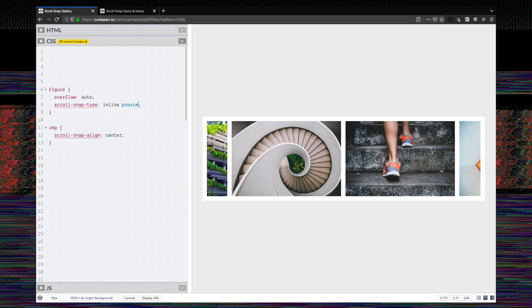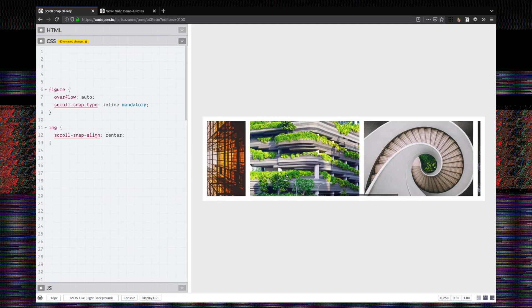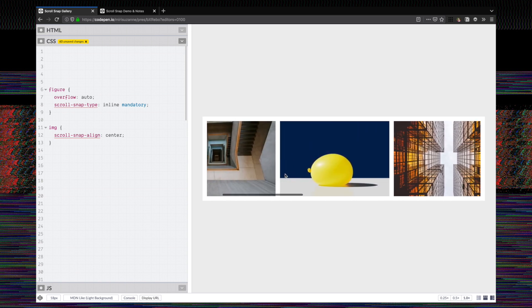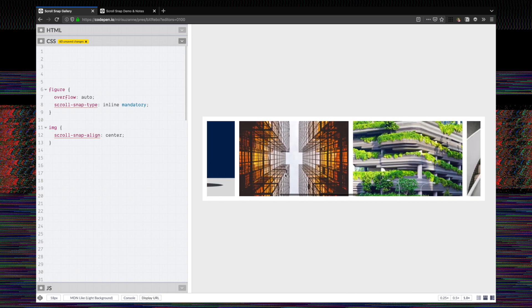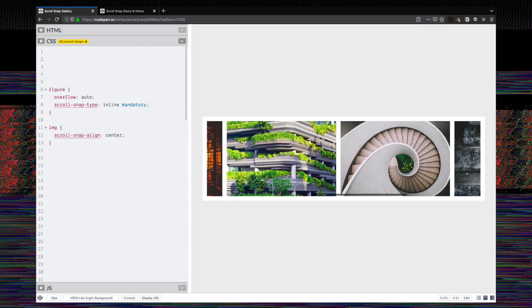With the default I can hit certain points where nothing is centered, and that's because the default strictness of snap-type is proximity — we can write that explicitly — but we're going to change that to mandatory. When it's set to mandatory you can see it's always going to snap something to the center unless we're right at the edge; there are no middle points we can pause at.